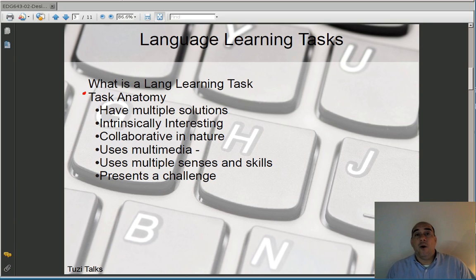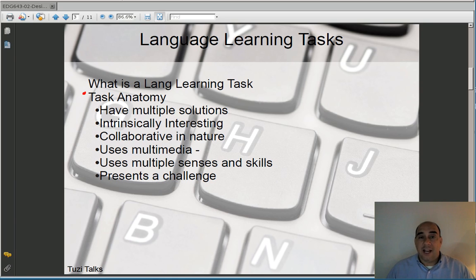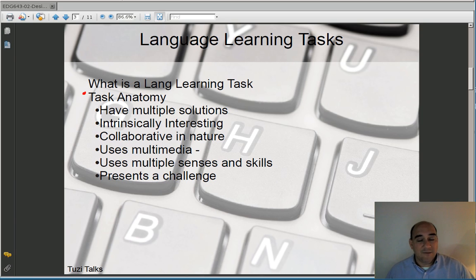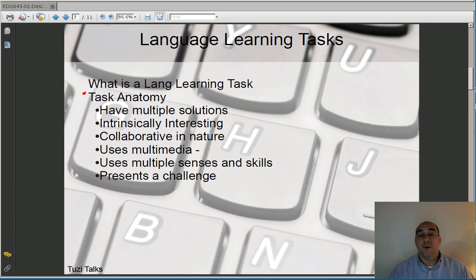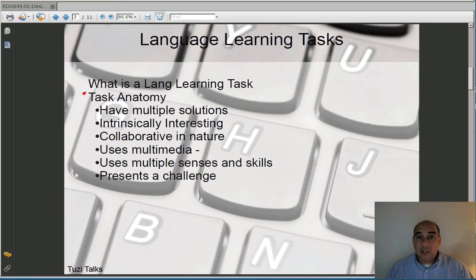Levy and Stockwell go on to talk about how computer-assisted language learning lends itself to task-based language teaching. Task-based language teaching is a relatively new idea as far as teaching language. The focus should not be on teaching the language directly, but on some task that a student needs to complete. In order to complete that task, there is a requirement of language, vocabulary, or some skill that they need to utilize, but the focus is not language — the focus is on the task.